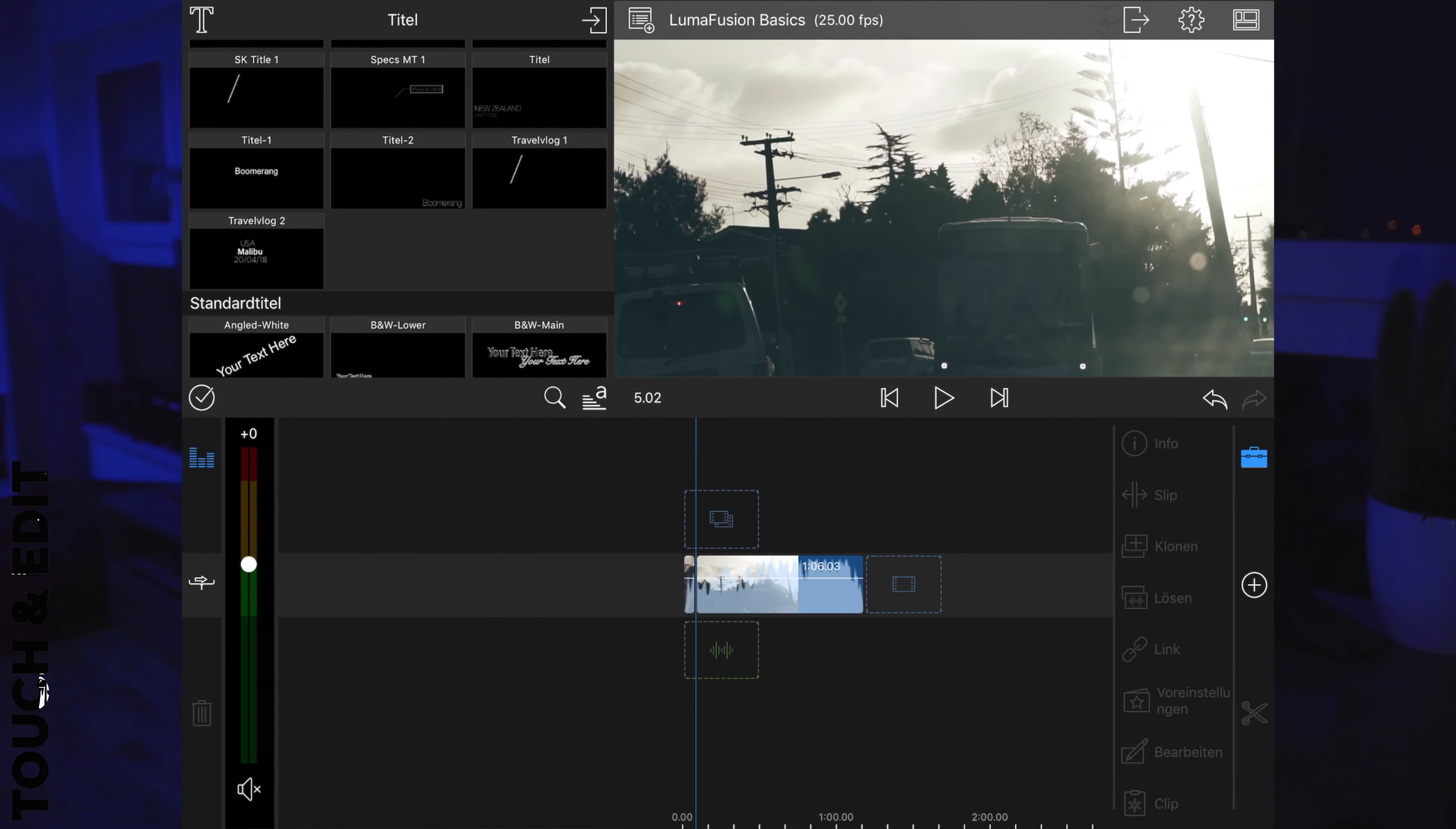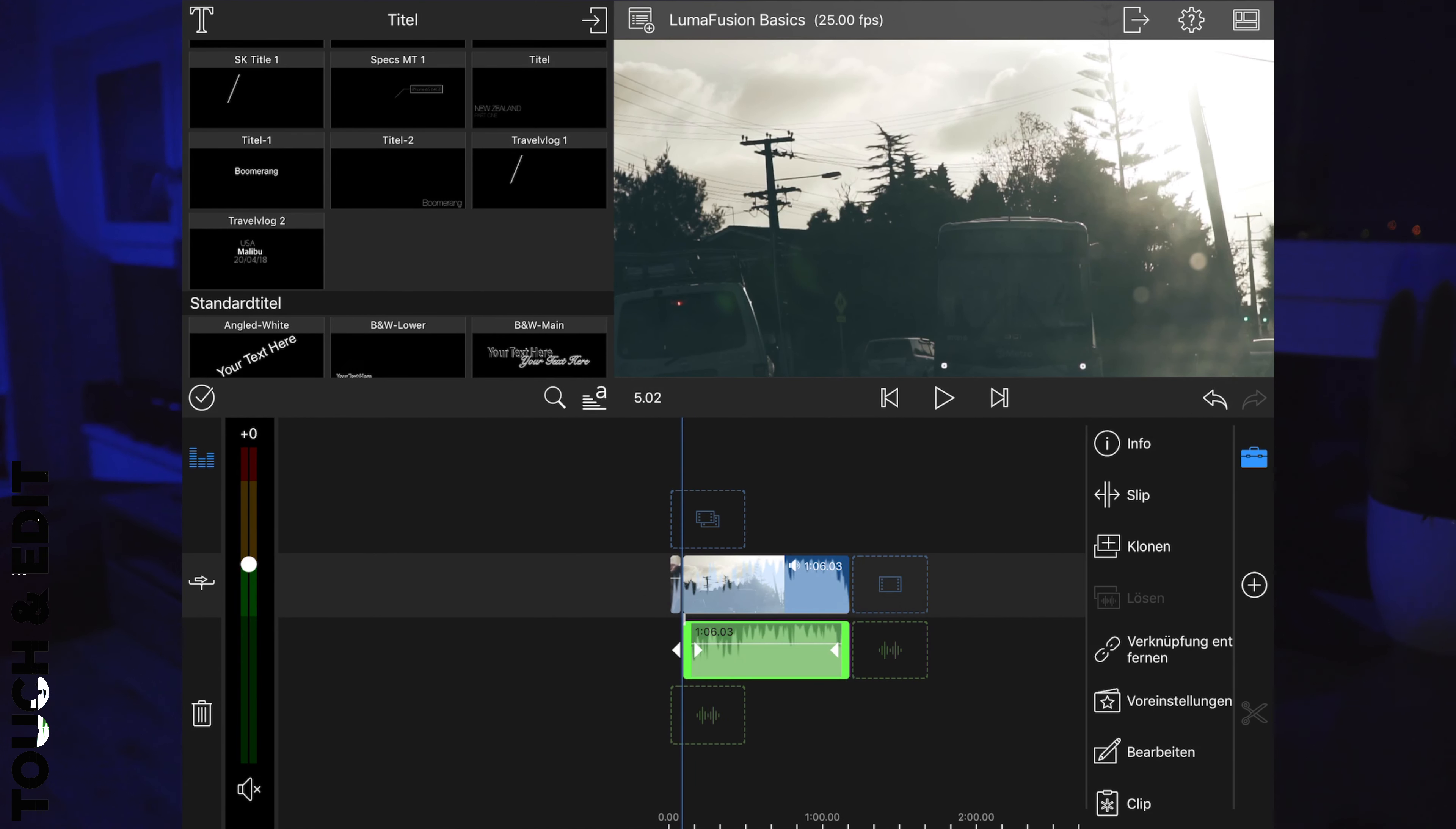The next tip is how to separate the audio from the video layer pretty fast. What you have to do is just triple tap the video and you have a separate audio layer which you can edit right away.